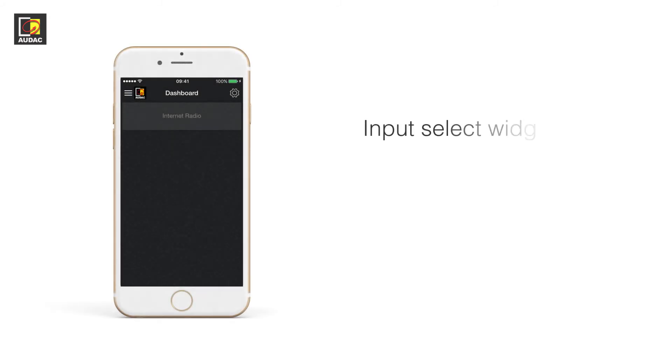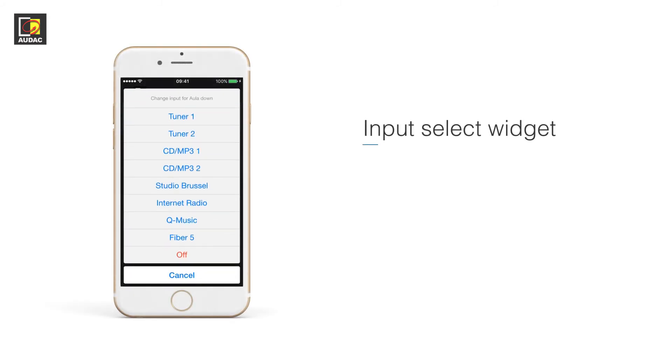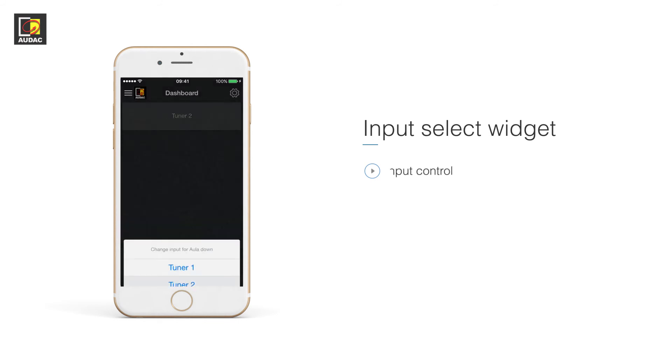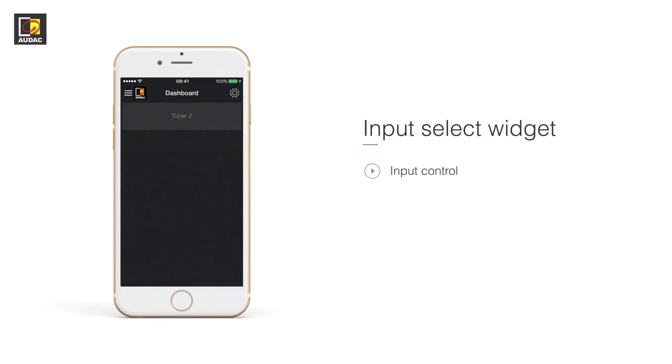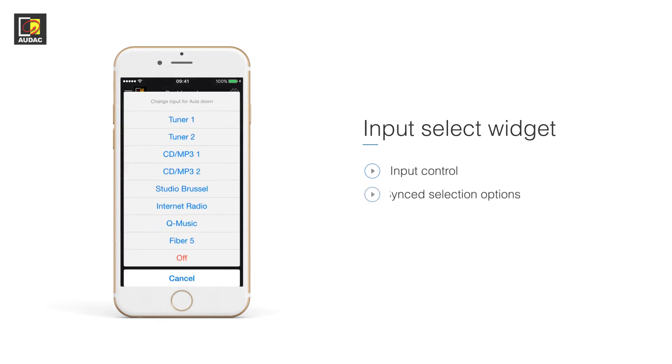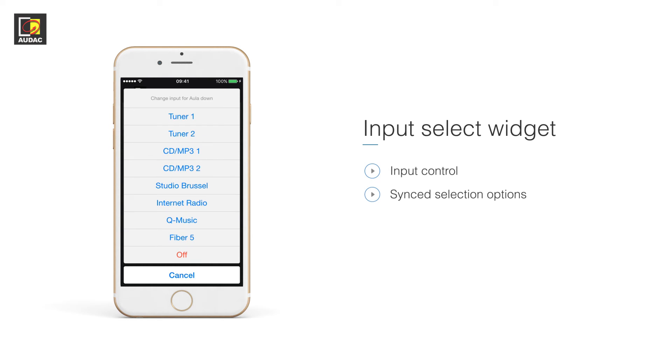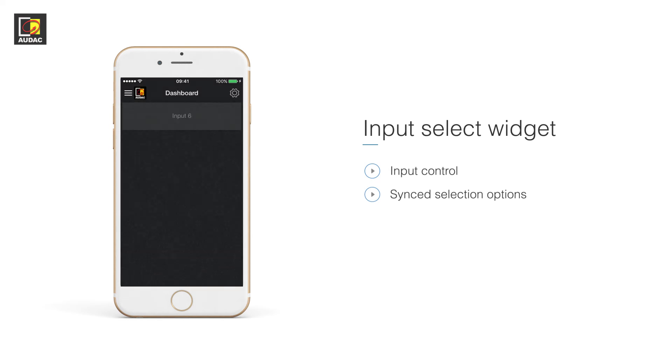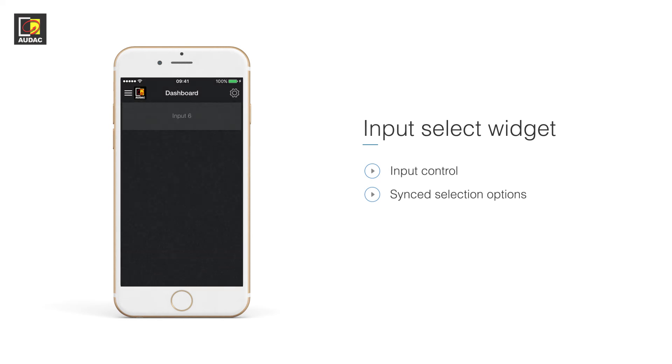Input select widget. This widget controls the input selection of one zone. The selection options match the quick menu on the matrix for that zone.